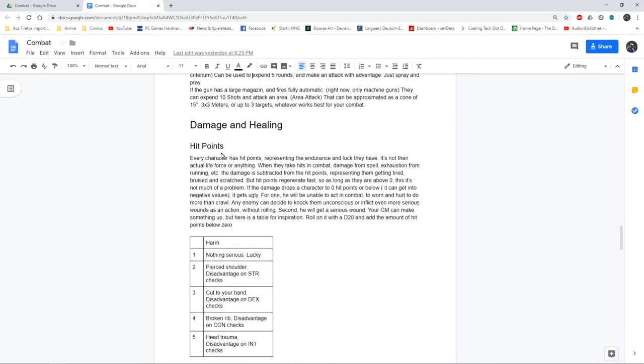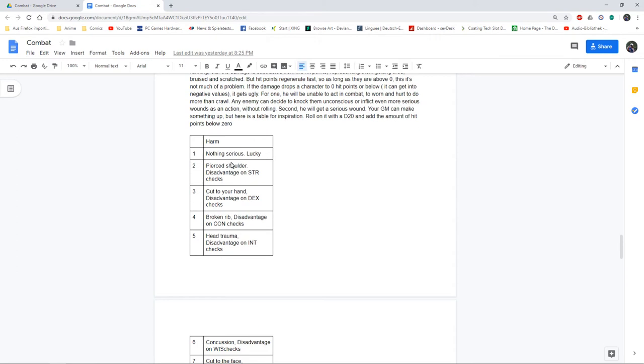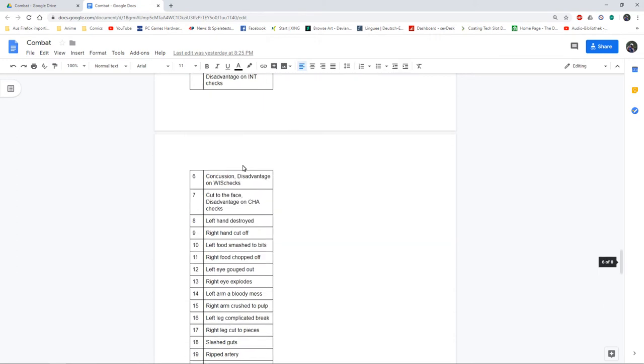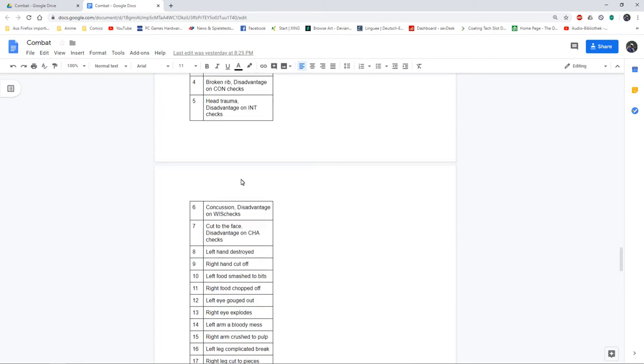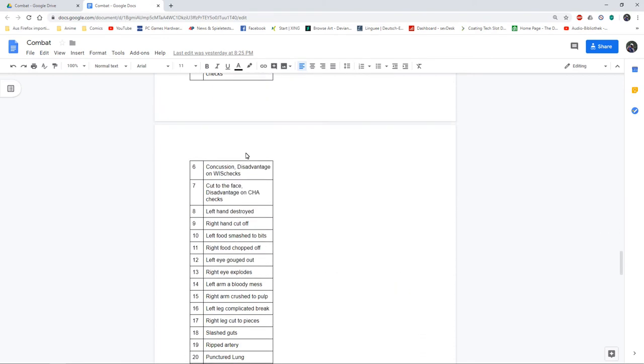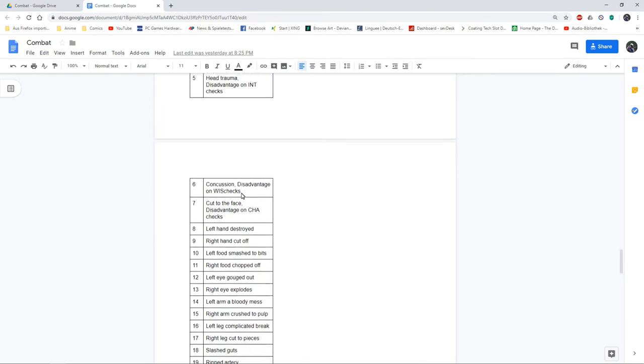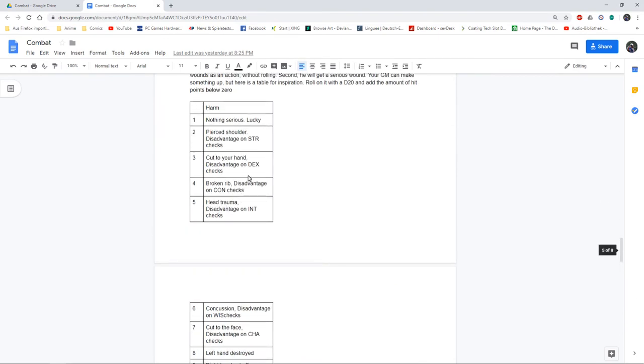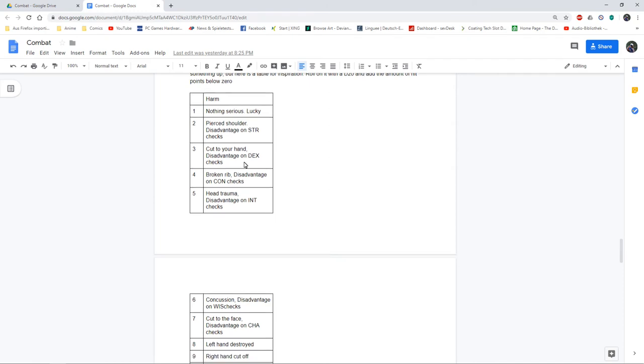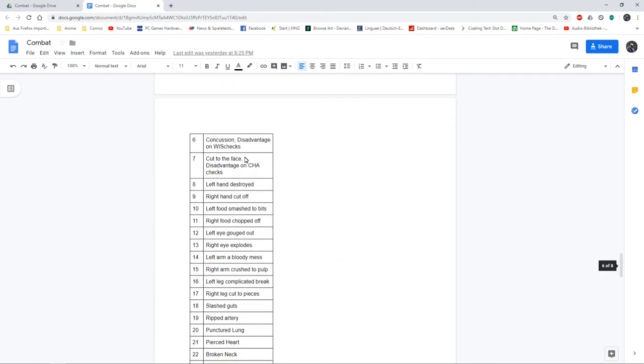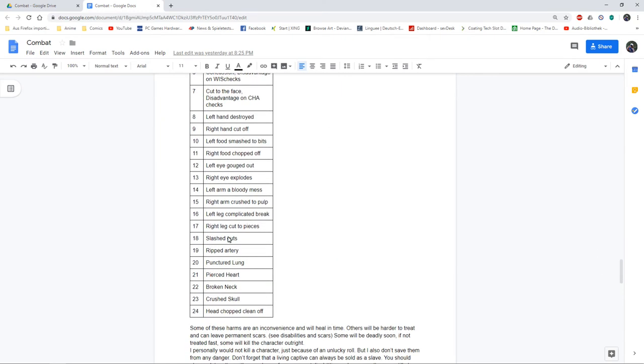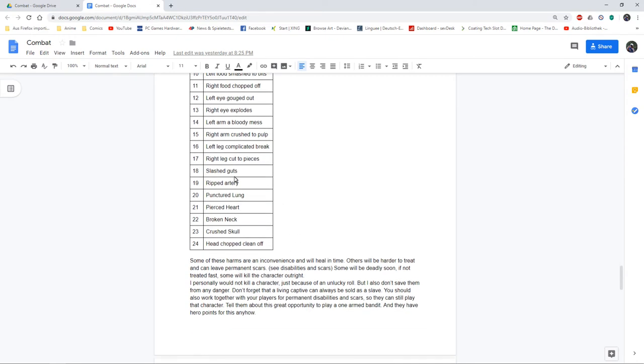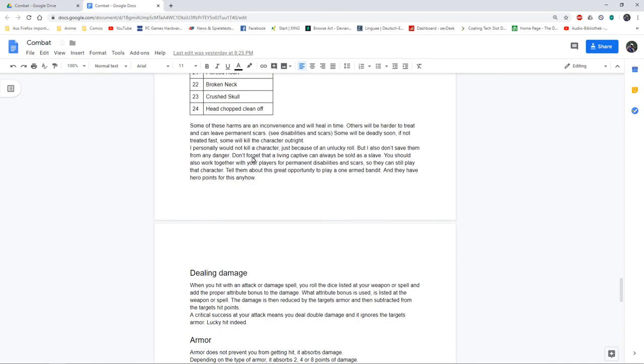And damage and healing. I'm using hit points just as luck and endurance, so as long as you have hit points you're fine, nothing serious happens. But once you go under zero hit points you can roll on this table for critical wounds. If you are taking a lot of damage and you're really unlucky you can get stuff like left hand destroyed, slash guts, and head chopped clean off. This can get pretty deadly.